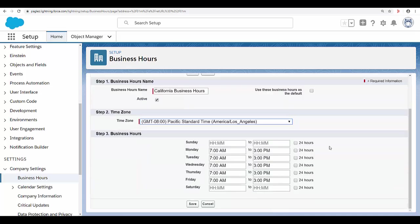Set your business hours for each day of the week. In this example, I'm going to set from 7 to 4. If your support team is available during the entire day, every day of the week, select the 24-hour checkbox.